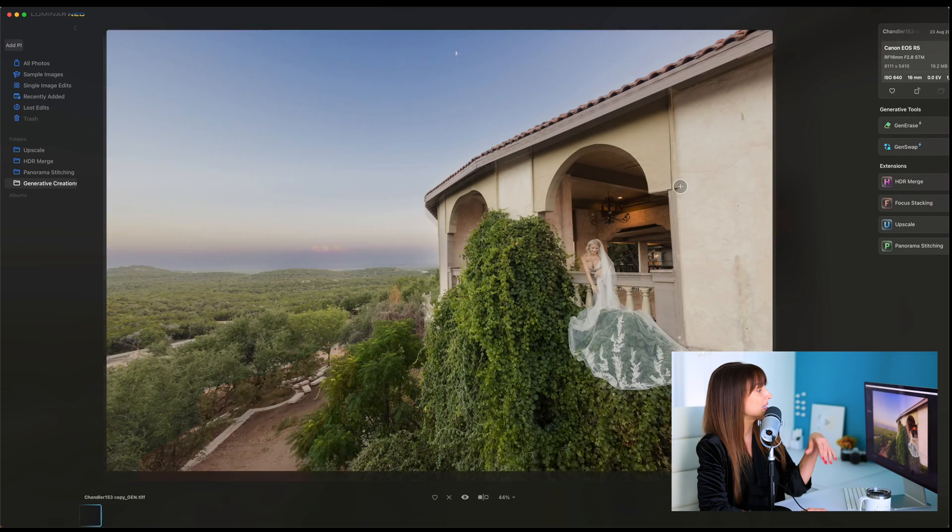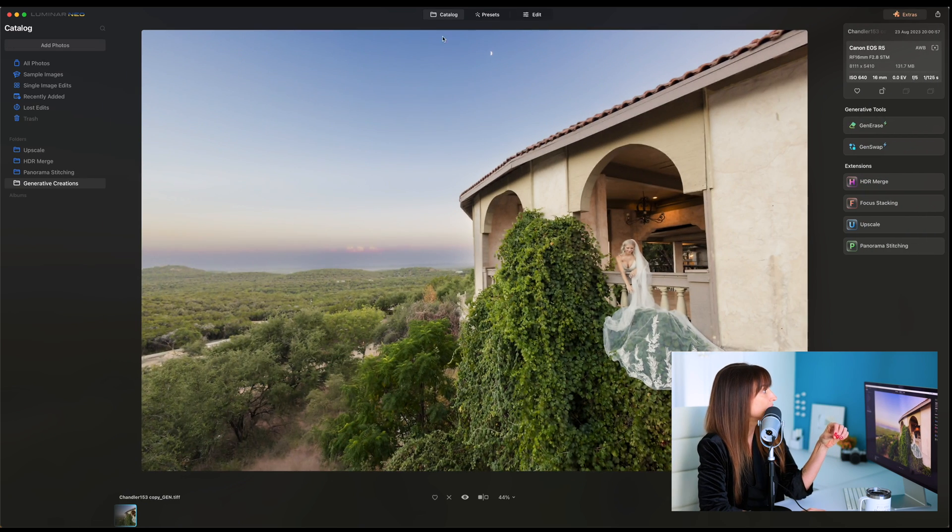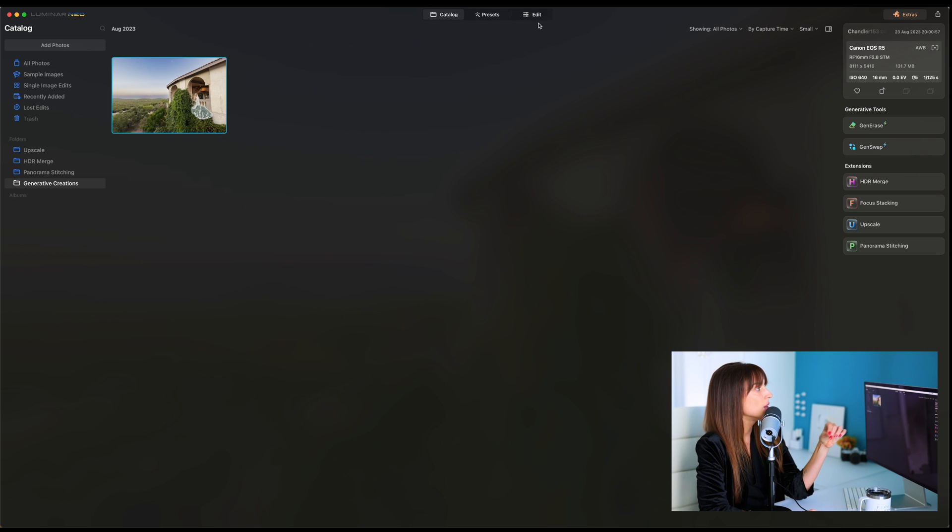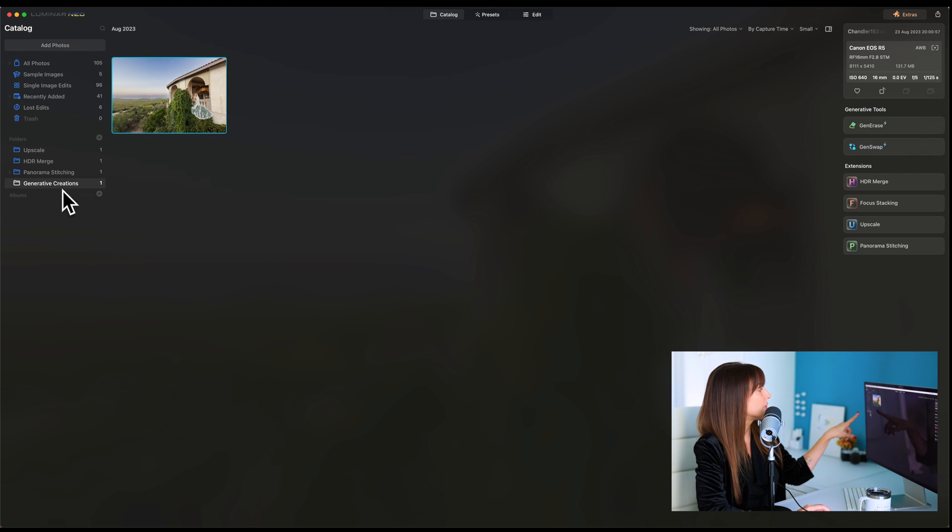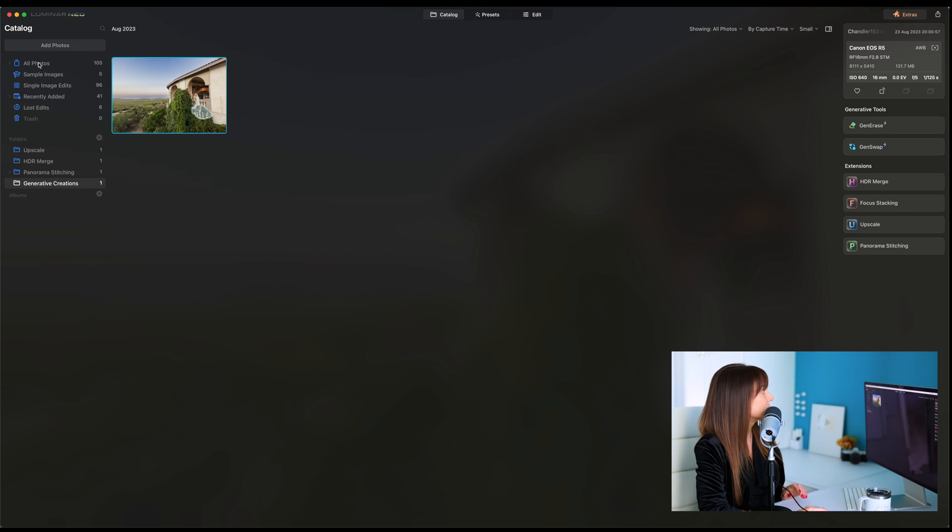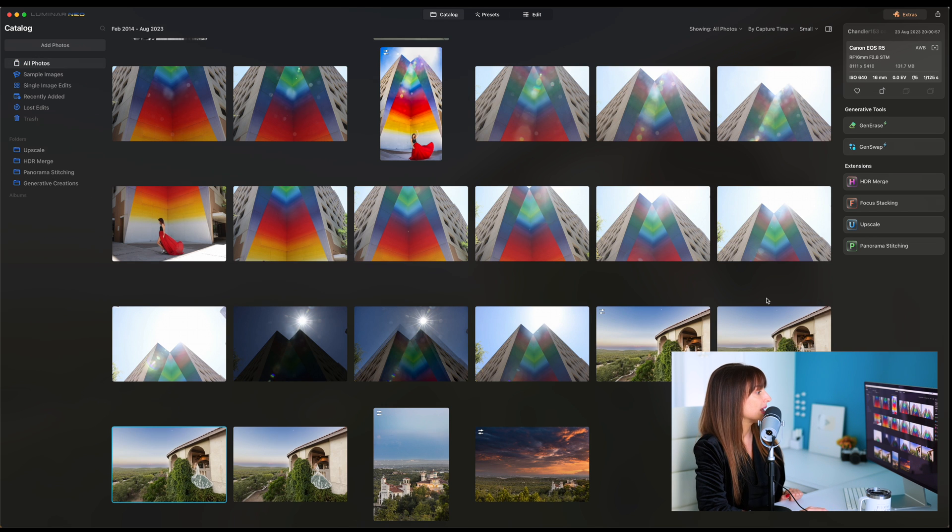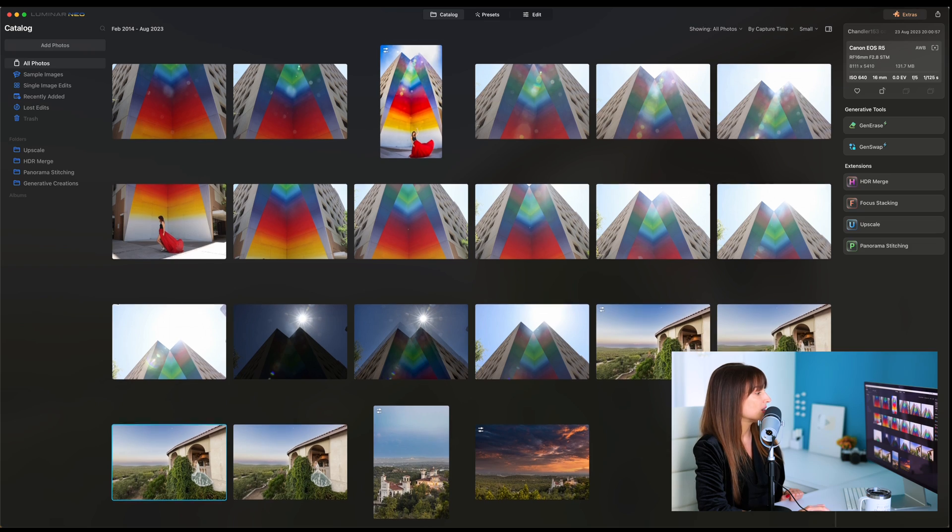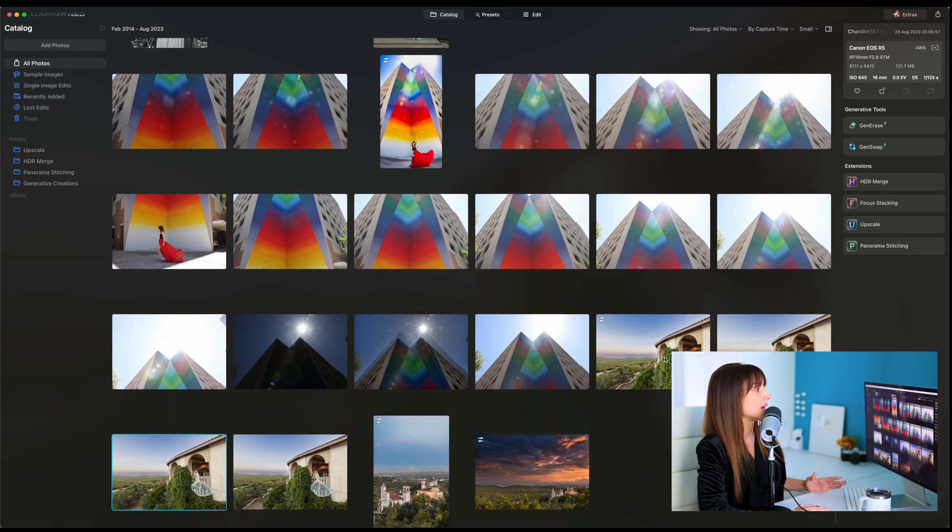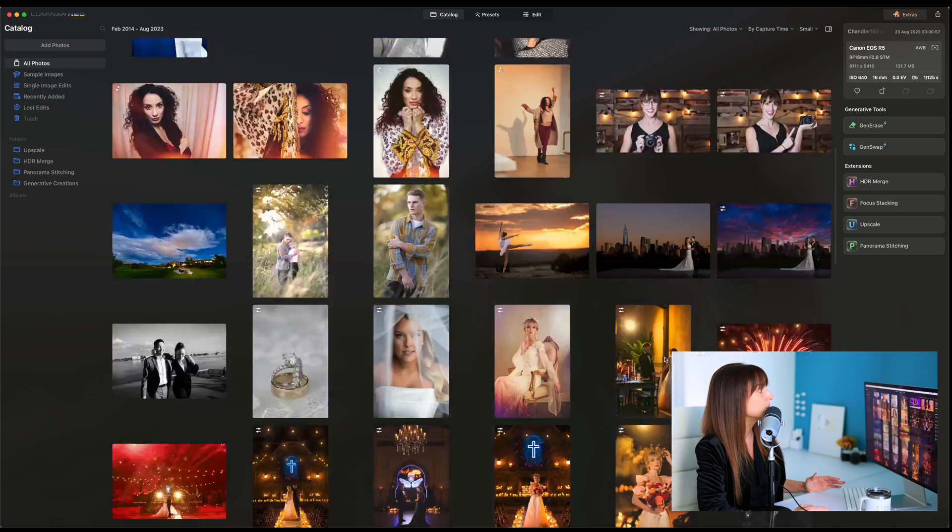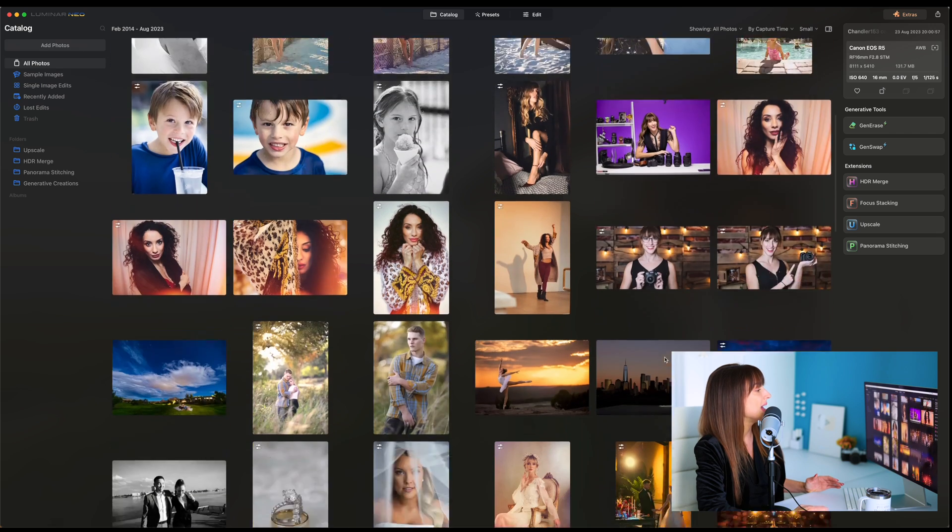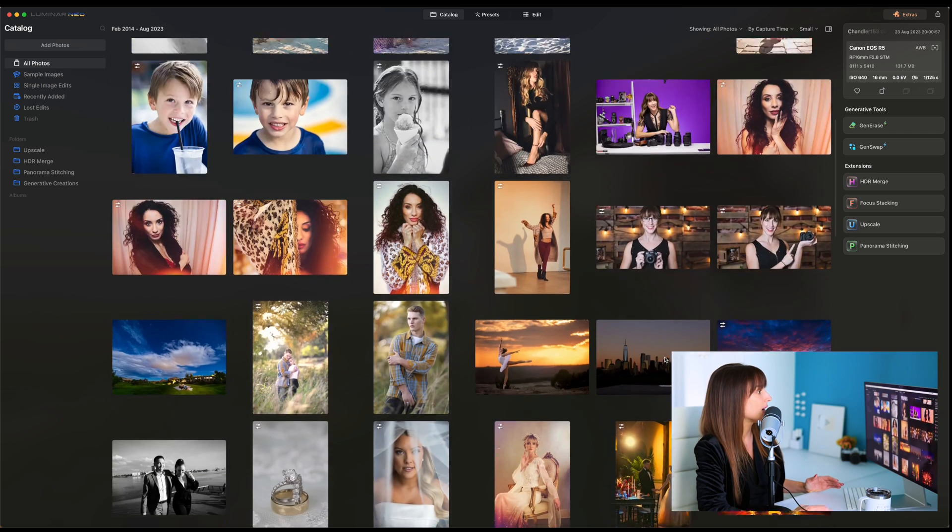So when you go back to catalog, you'll notice over here, it separates your generative creations into a separate folder versus like my all photos folder right here. It still has the original photo just there and it's not edited. So you can always go back to your previously edited photographs.